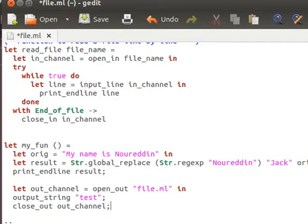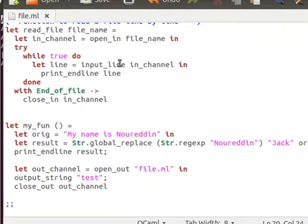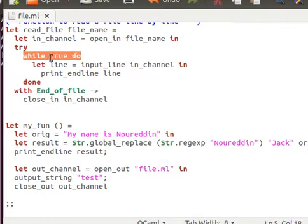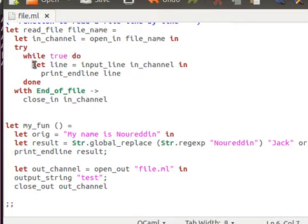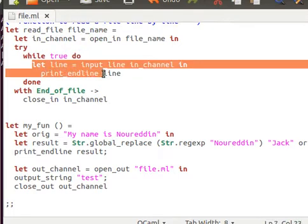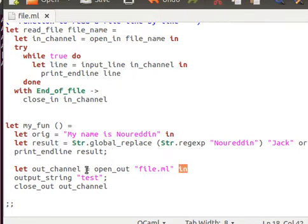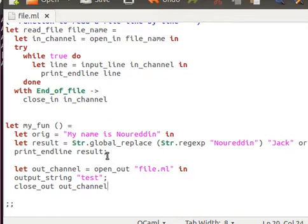And then I can close the channel, which is out_channel. As you can see, there's no need for the last semicolon. Whenever inside a constructor, for example, inside this for loop or while true do and done, if you have only one statement, one line, then you don't have to use a semicolon. If you have multiple, then you need to separate them by semicolon unless they contain declarations. But if it's only one or if it's the last one, then you don't have to have a semicolon.